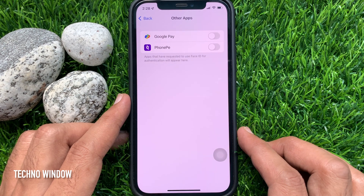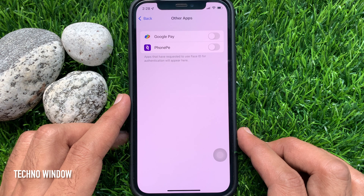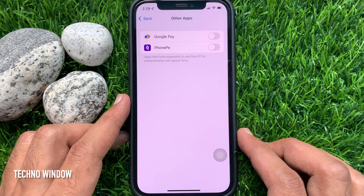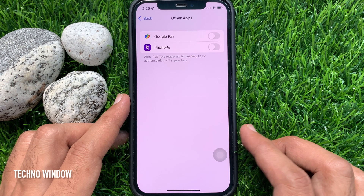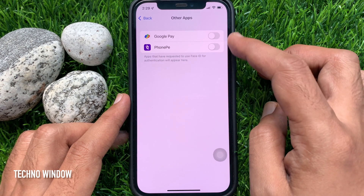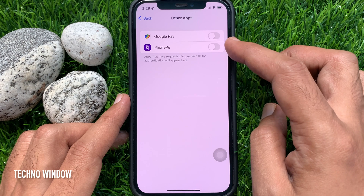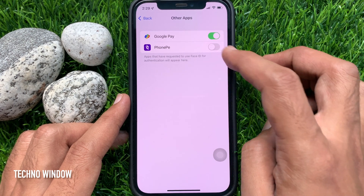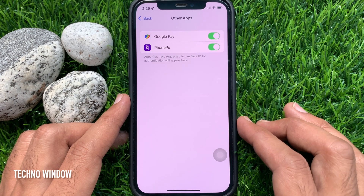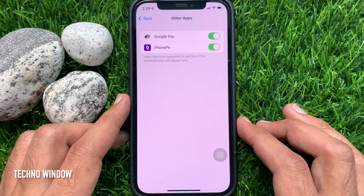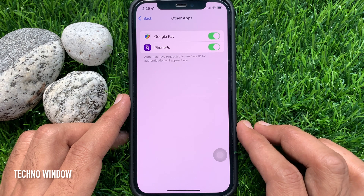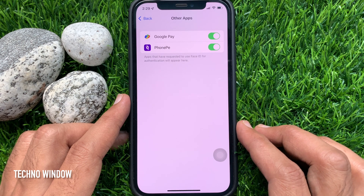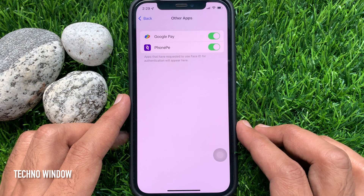Apps that have requested to use Face ID for authentication will appear here. If you would like to turn on Face ID for apps, just toggle on the button beside the app. That's it.